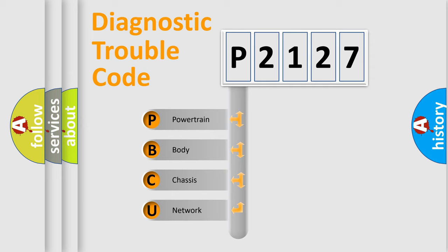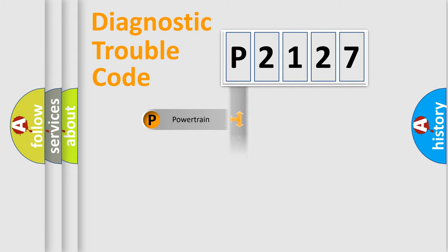We divide the electric system of automobile into four basic units: Powertrain, Body, Chassis, and Network.